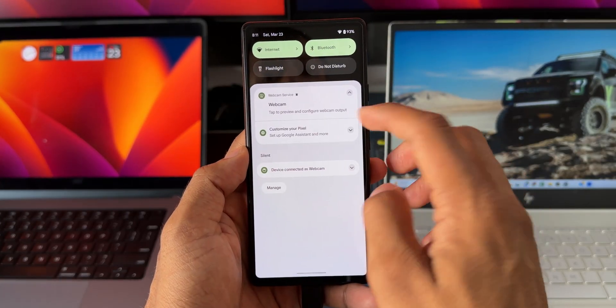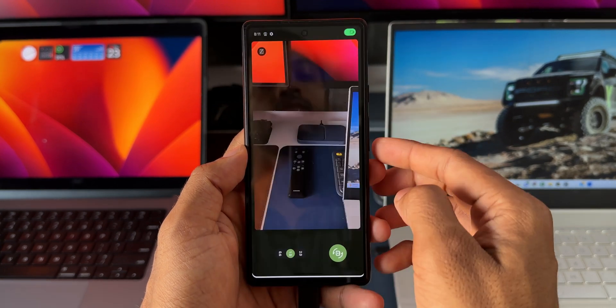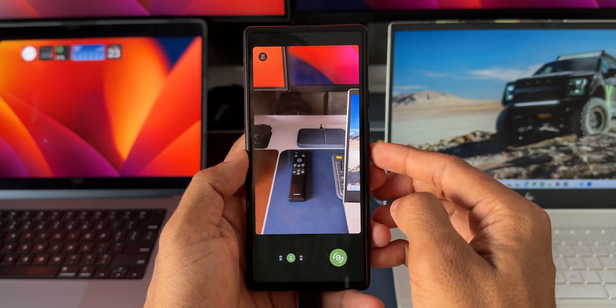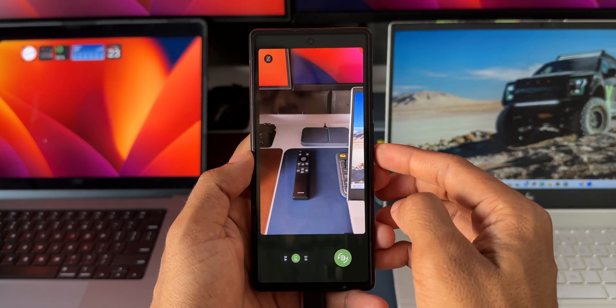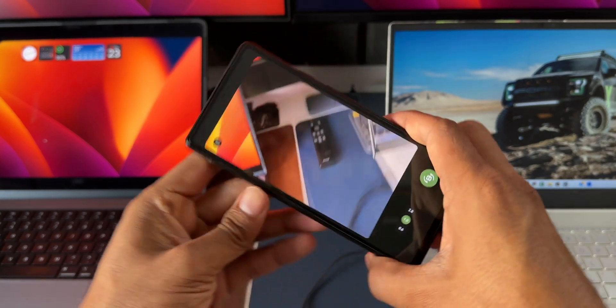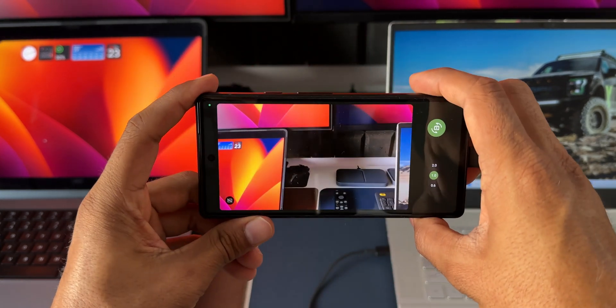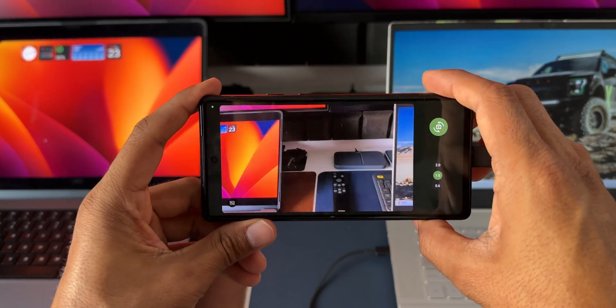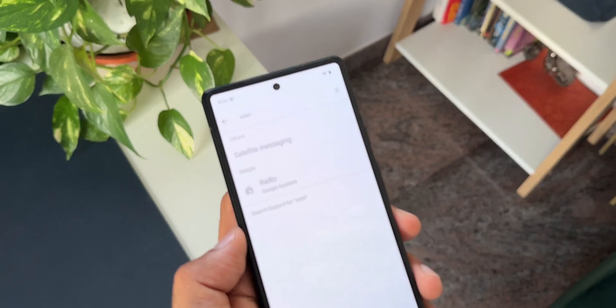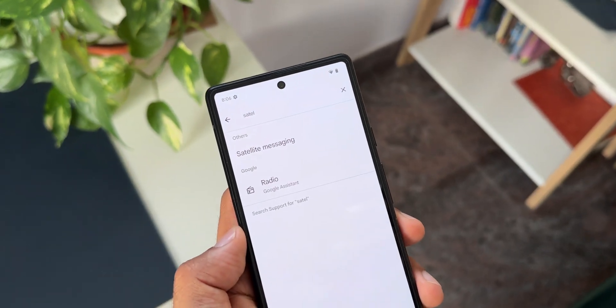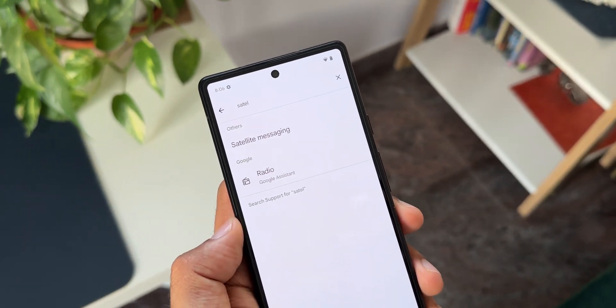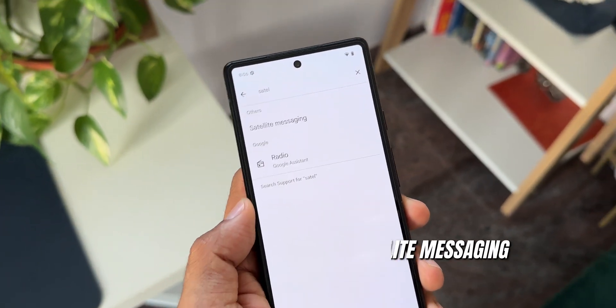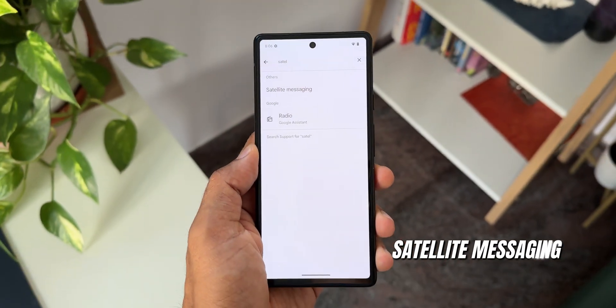On Android 15, there are some enhancements and improvements to the video quality when using the phone as a webcam.